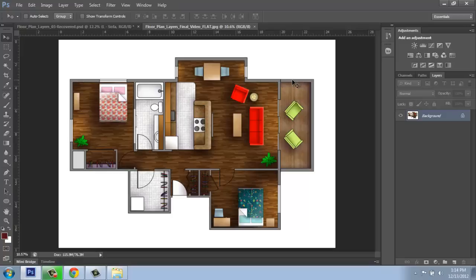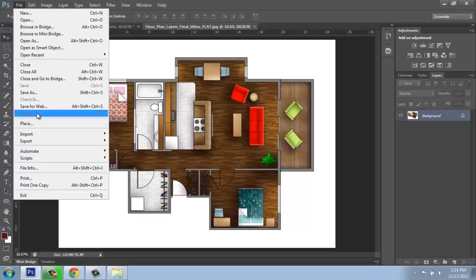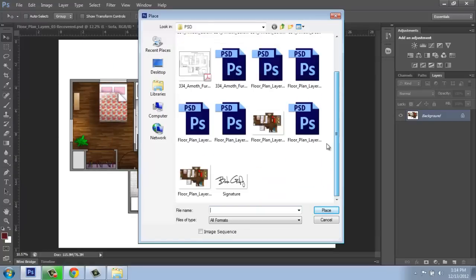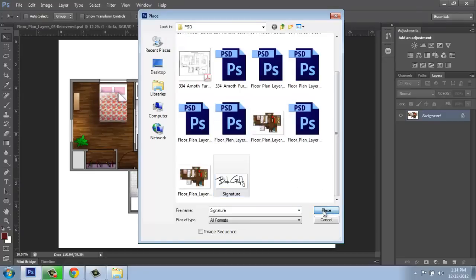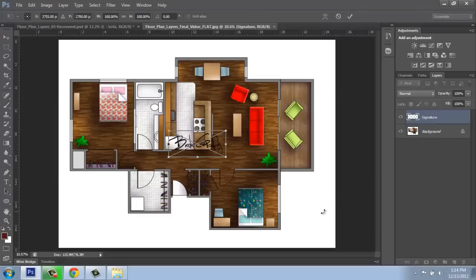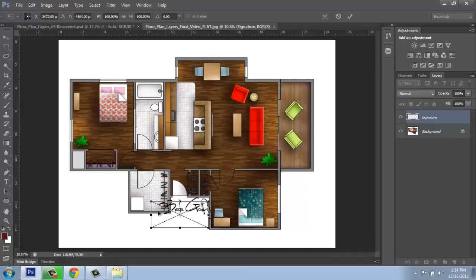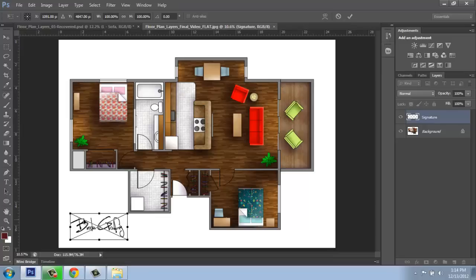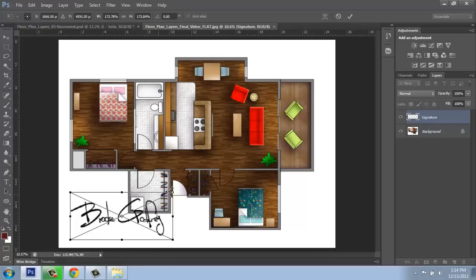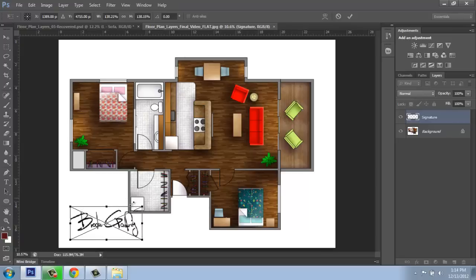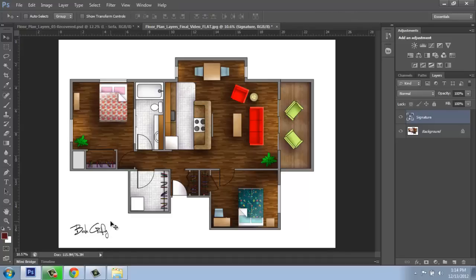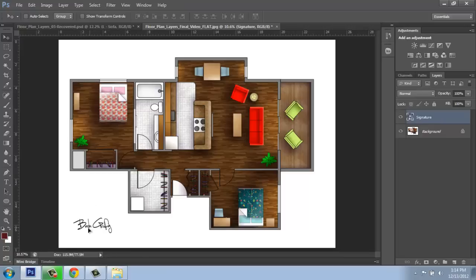All I would have to do is file and place it in here. So I can go to file, place, and grab my signature or logo or whatever it might be. Say place. And you'll see that it's bringing it in here. So here's my signature. Maybe I want to put it down in the corner. And when you do file and place, you're bringing something in as a smart object. So at this point, we can very easily scale our logo or signature, whatever it might be. I just held down the shift key there to keep it proportional. Hit enter to get rid of that frame. And now I have my signature on the page.